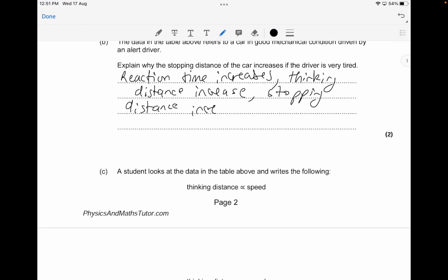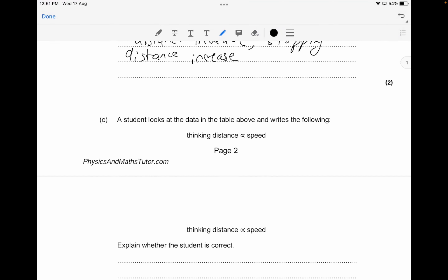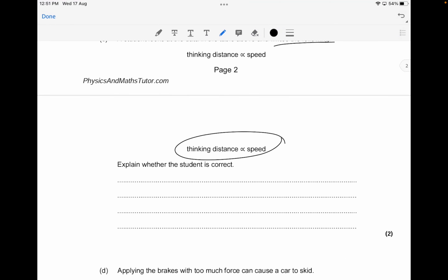For two marks, you just need to mention that the reaction time increases, thinking distance increases, and therefore stopping distance increases. Now the next part: a student says the thinking distance is proportional to the speed.